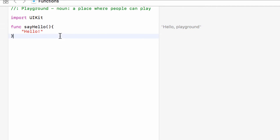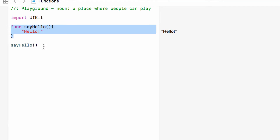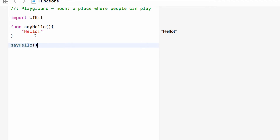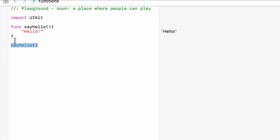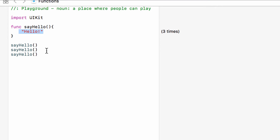Now to call this function — to perform the task it's doing — we type the function name: 'sayHello'. As you can see, we're now getting 'hello' printed on the right because this block is running. We've set up a function which is a block of code to do a certain task, and in this case that task is to print hello. We could call it over and over again — say 'sayHello' three times and as you can see it has now run three times.